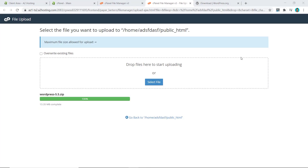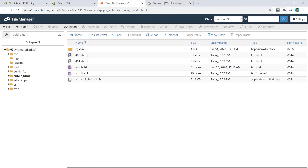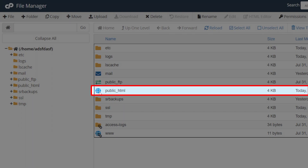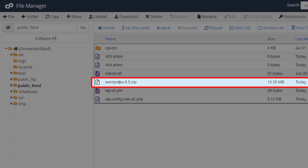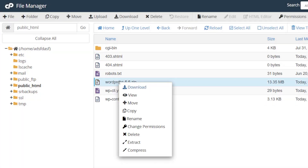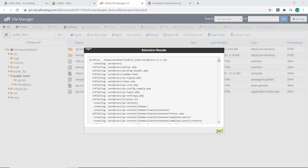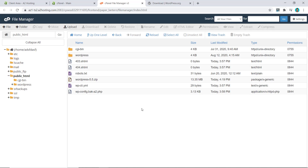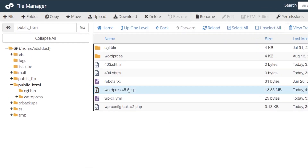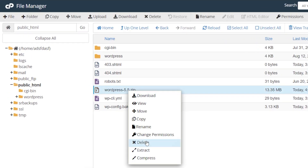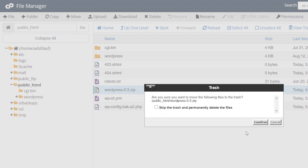Once your upload is completed, close the window. In the previous window, refresh it and double-click on public_html again — you should see your zip file here. Right-click on it and click Extract, then click Extract File. Close this window, and now delete the zip file by right-clicking it and clicking Delete.